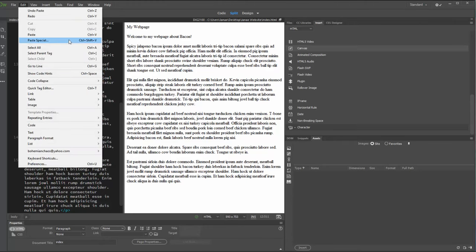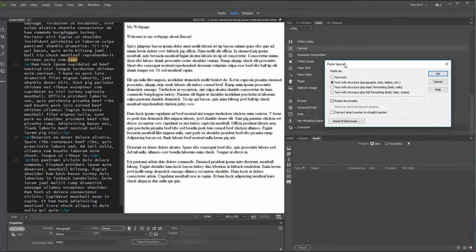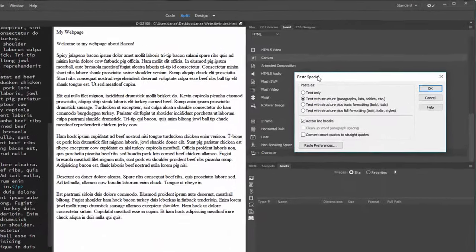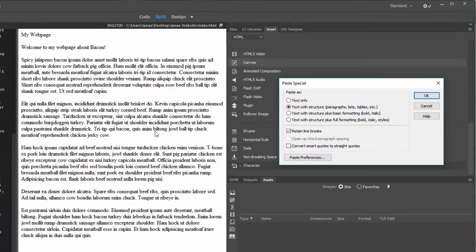There are actually several different ways you can go about pasting content into Dreamweaver. You'll notice a section called Paste Special, which breaks it down into four separate sections. By default it's going to recognize basic structure — paragraphs, lists, tables, et cetera. With structure, it recognized that I've got P tags there separating each paragraph individually.